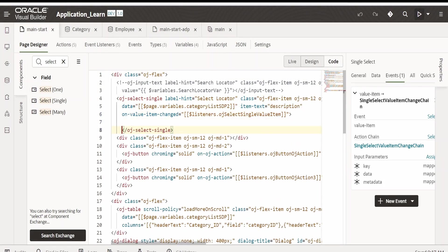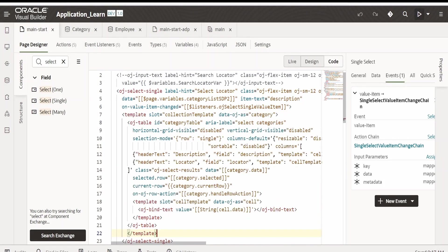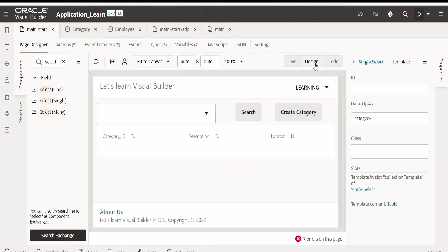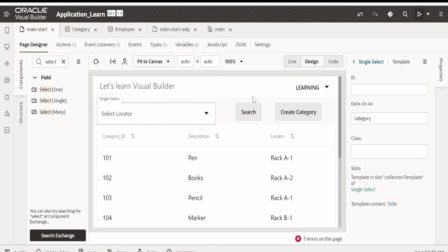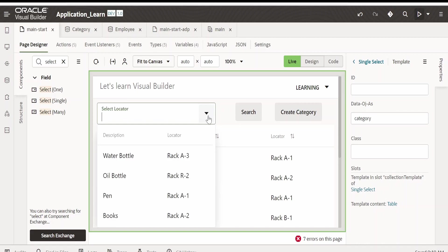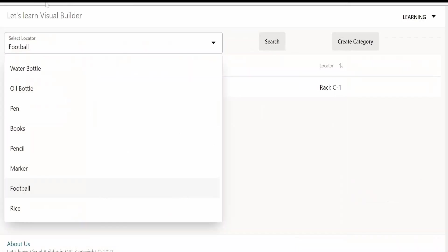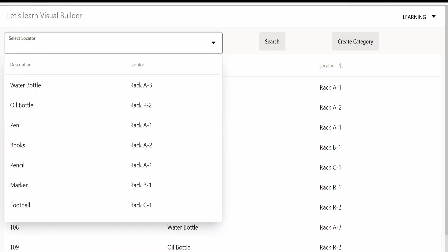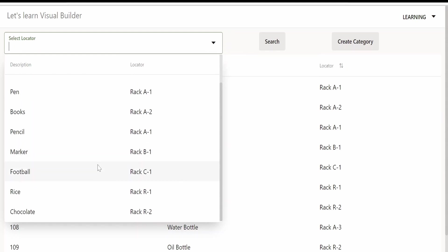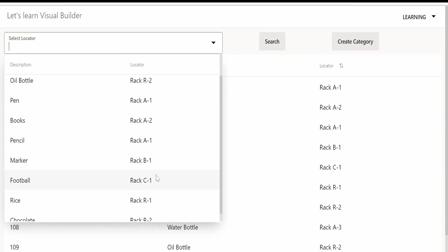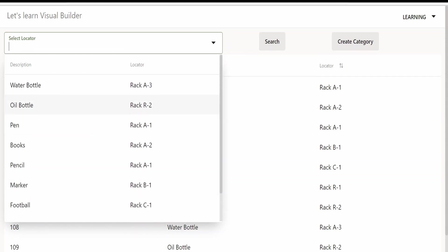If you click on this drop down, you will have both the details like the description and the locator. You can have any number of details if you want. Let me refresh this. If I select on this drop down, it will show me the description as well as the locator ID.